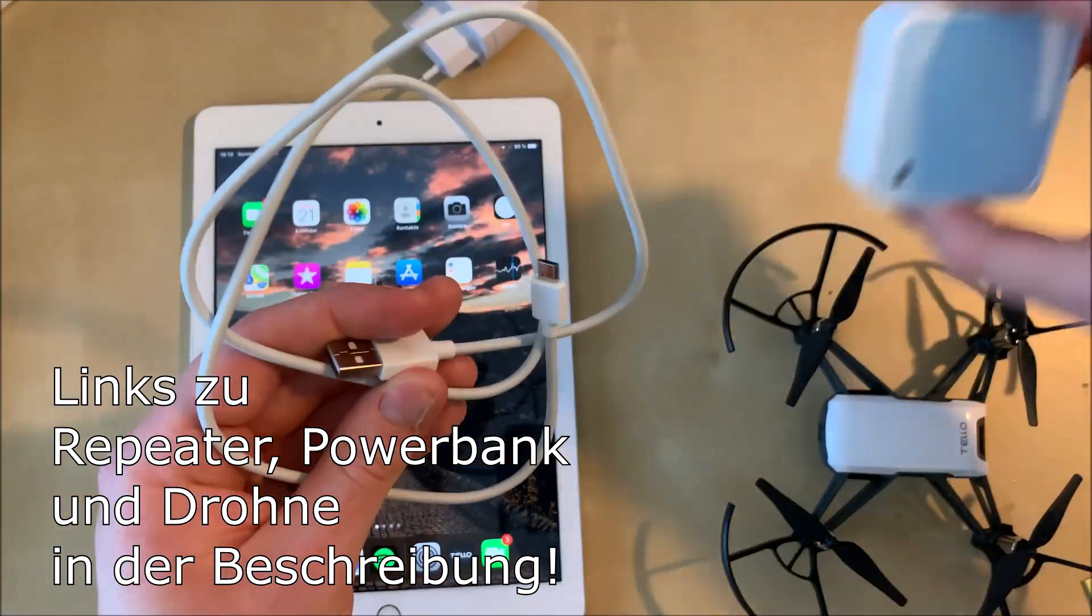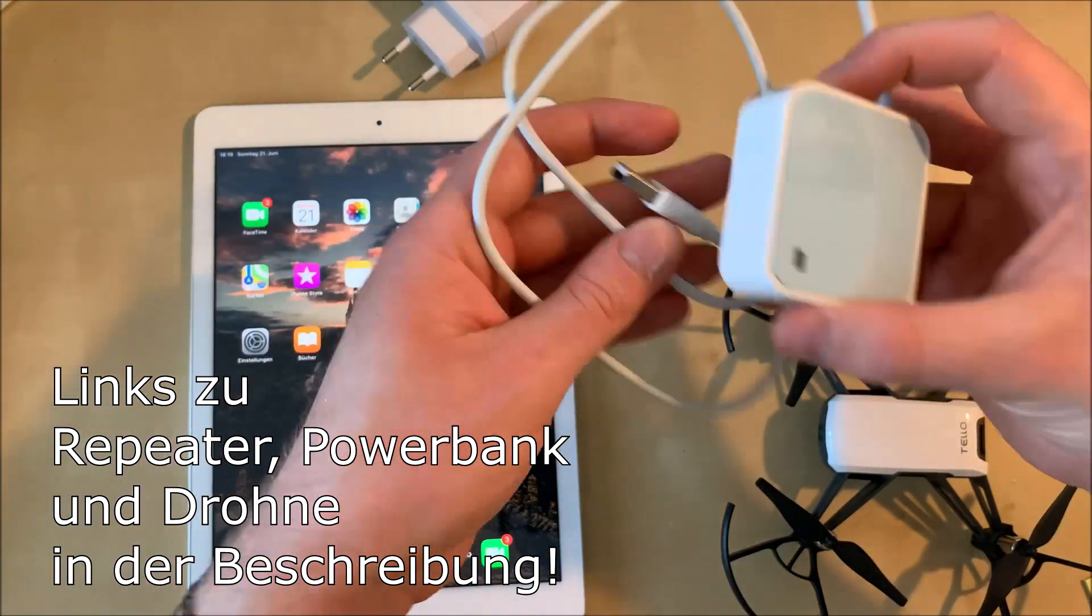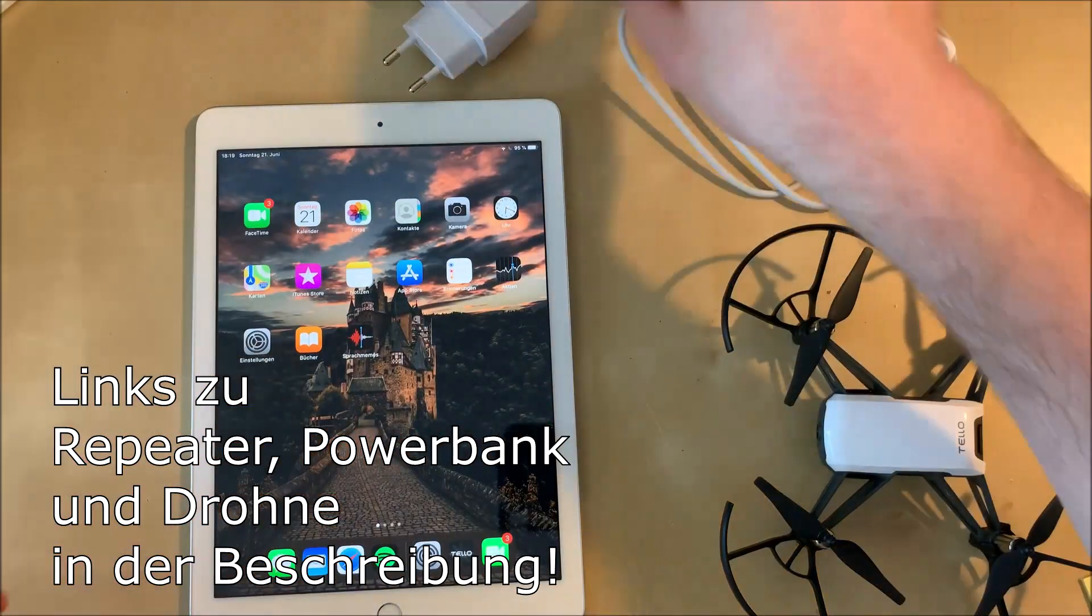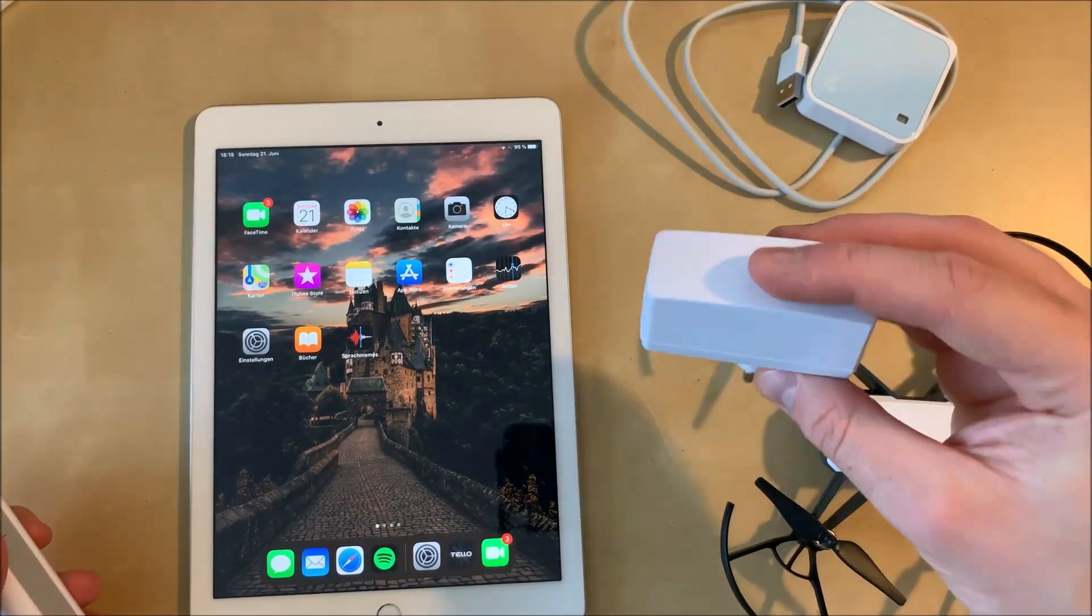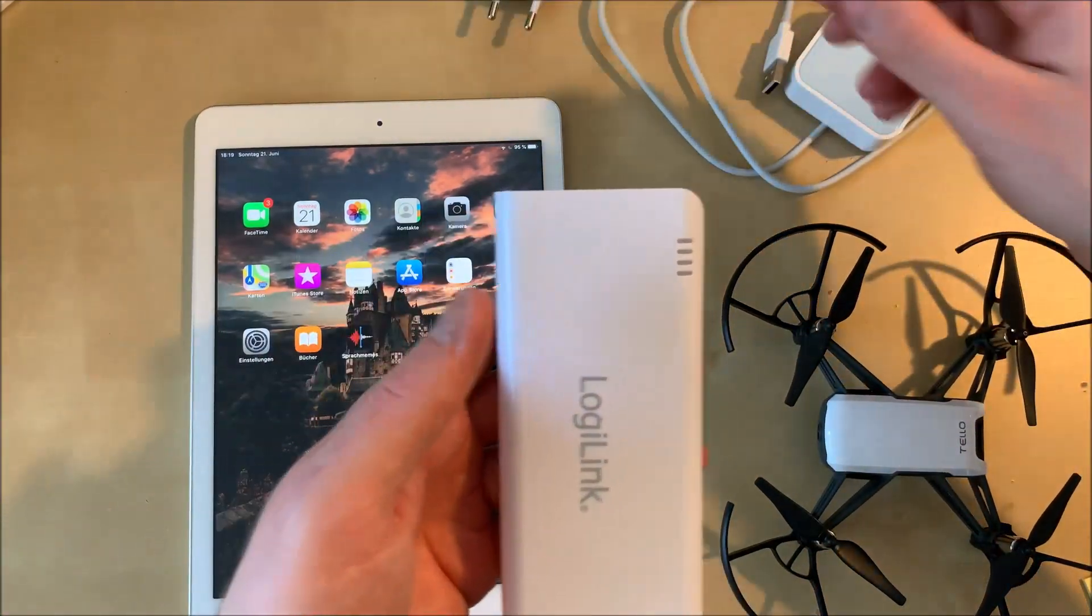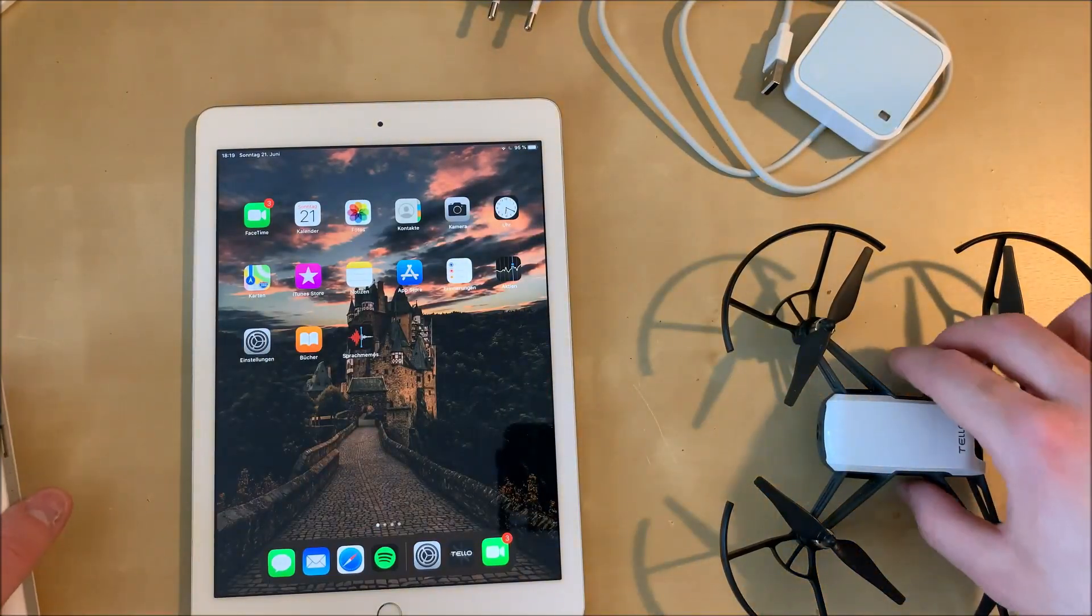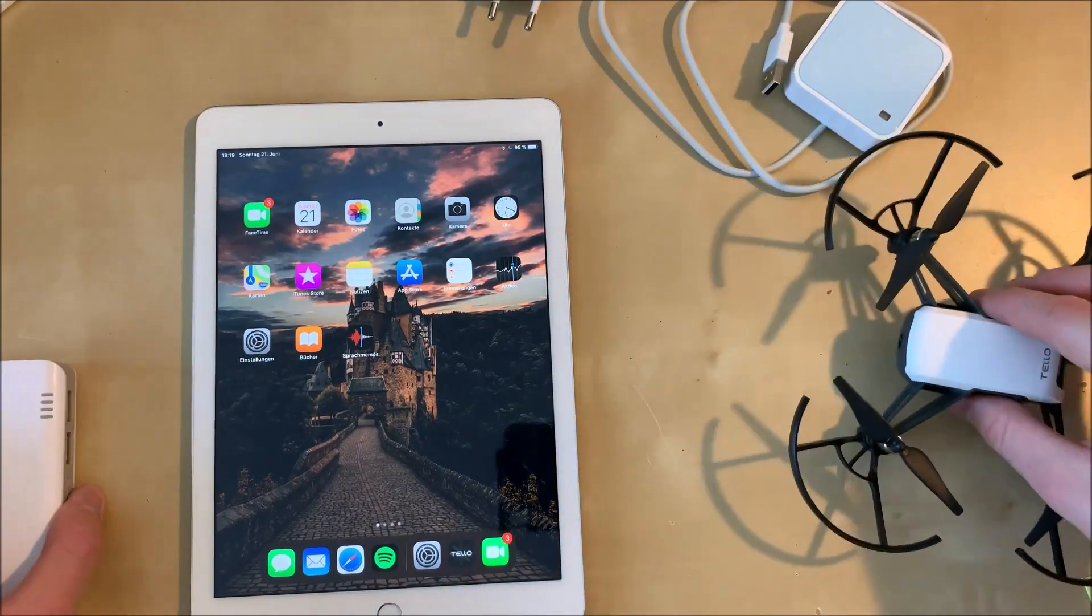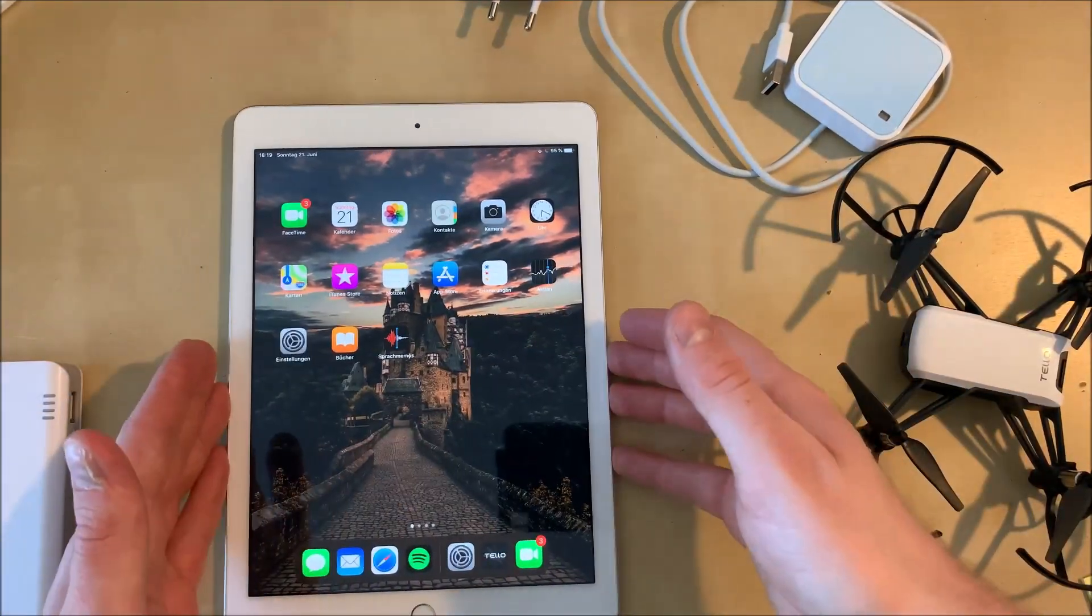You need a repeater, you need a power bank and you need the RISE Tello of course. All the links to the products on Amazon are in the description and you can buy it there. The repeater should be about twenty dollars right now.